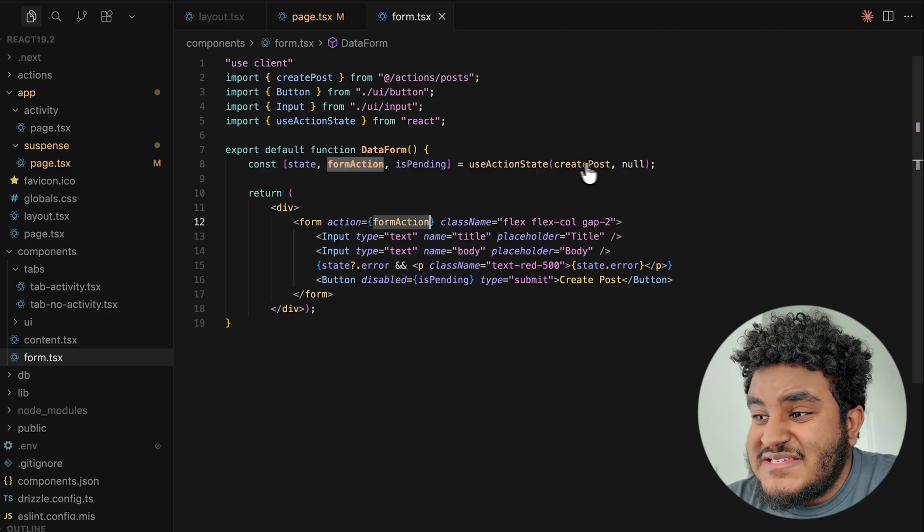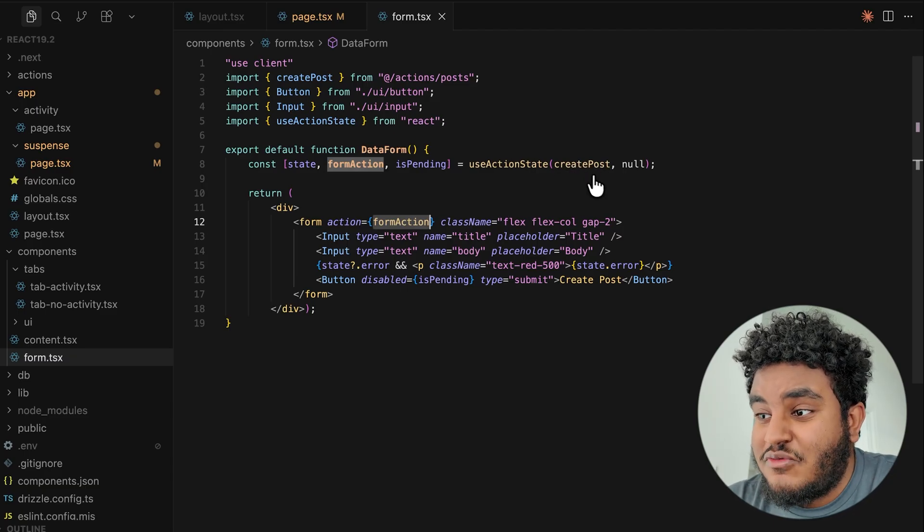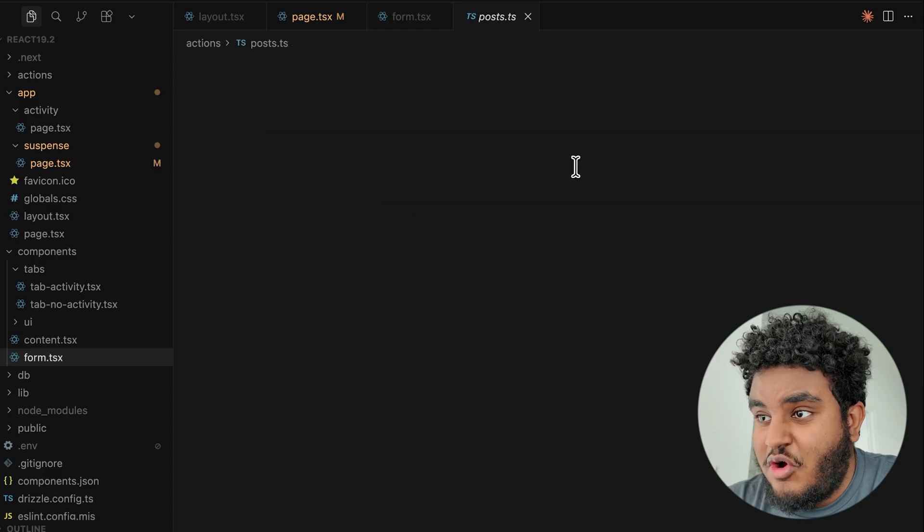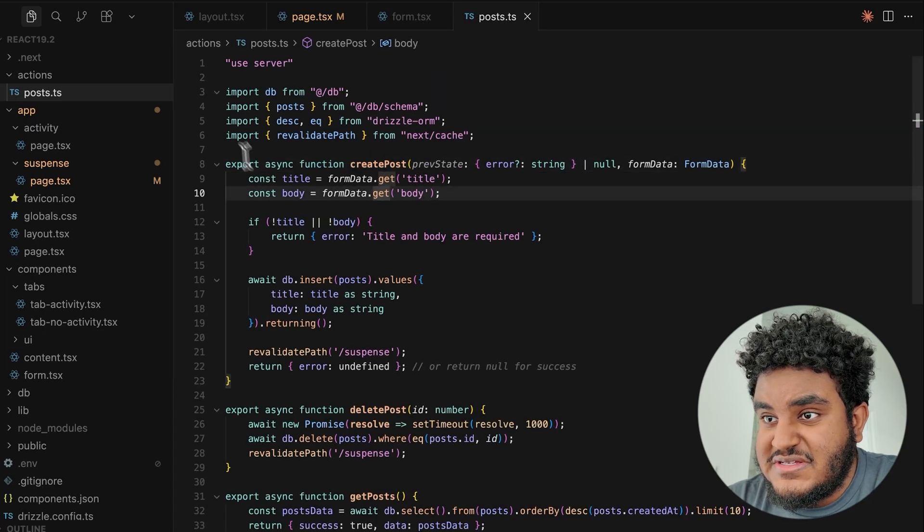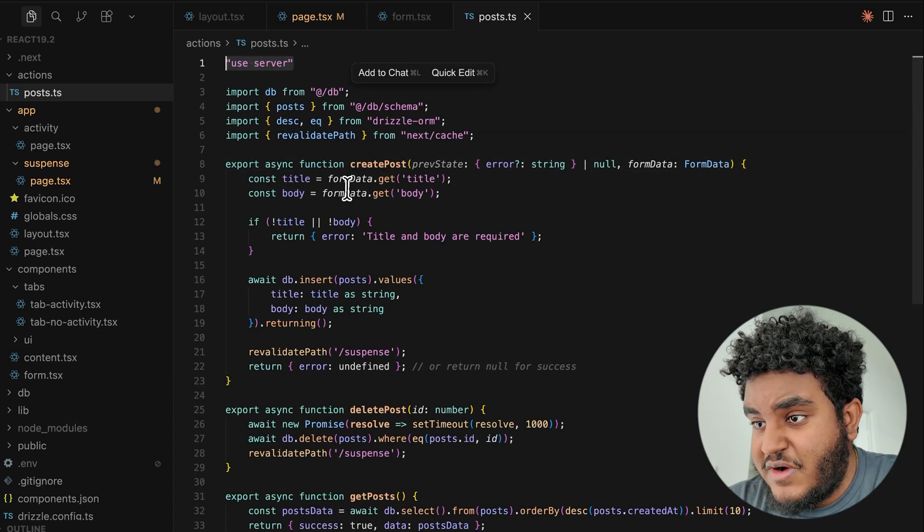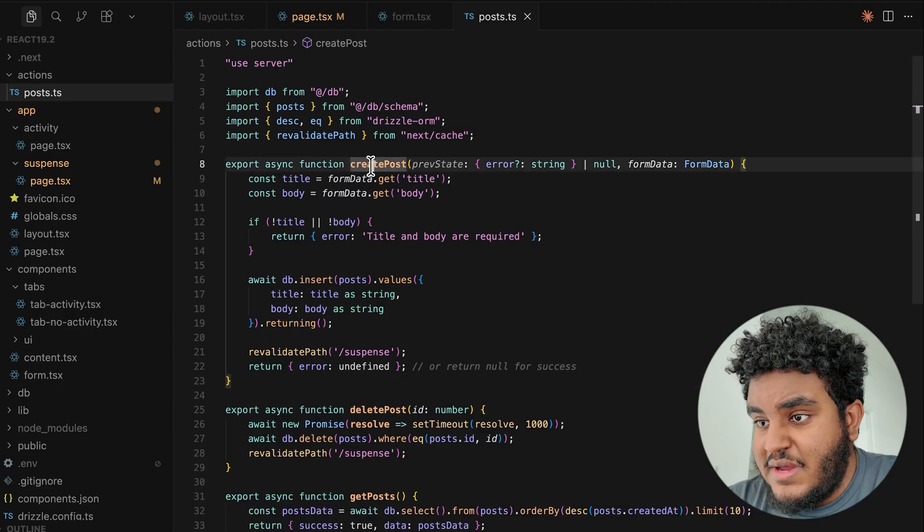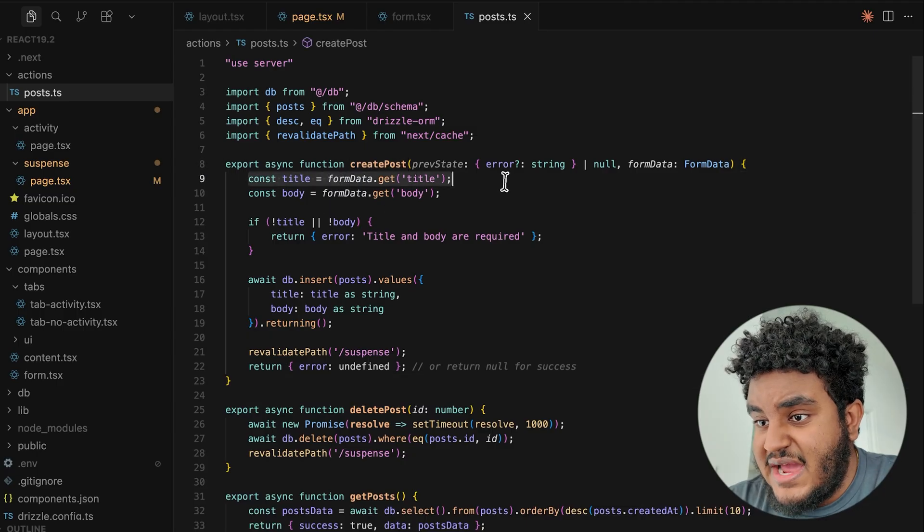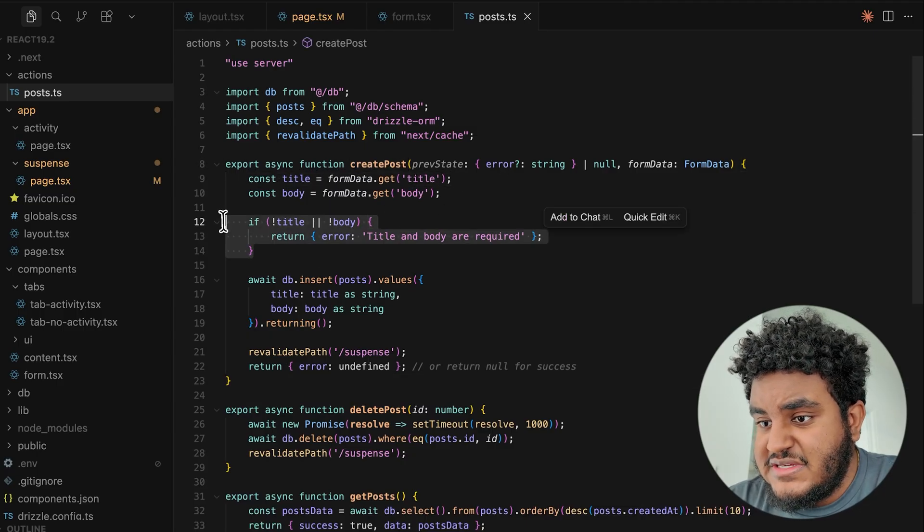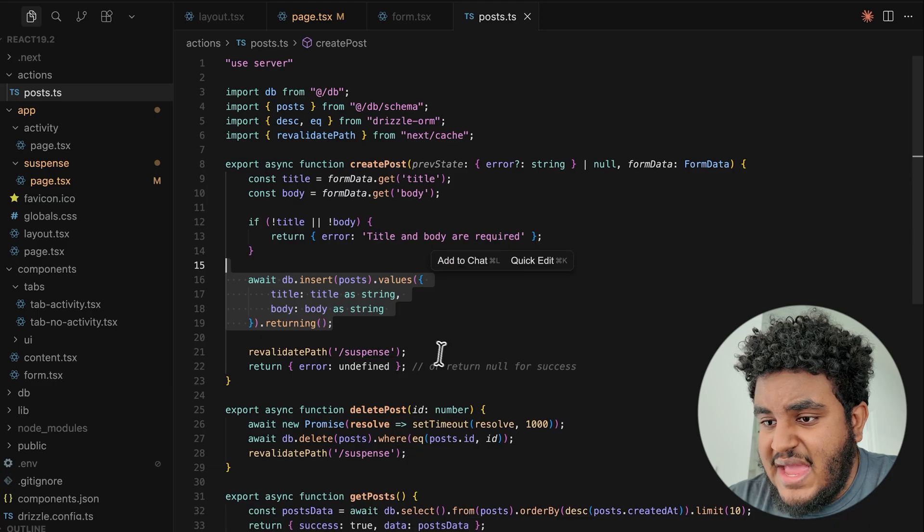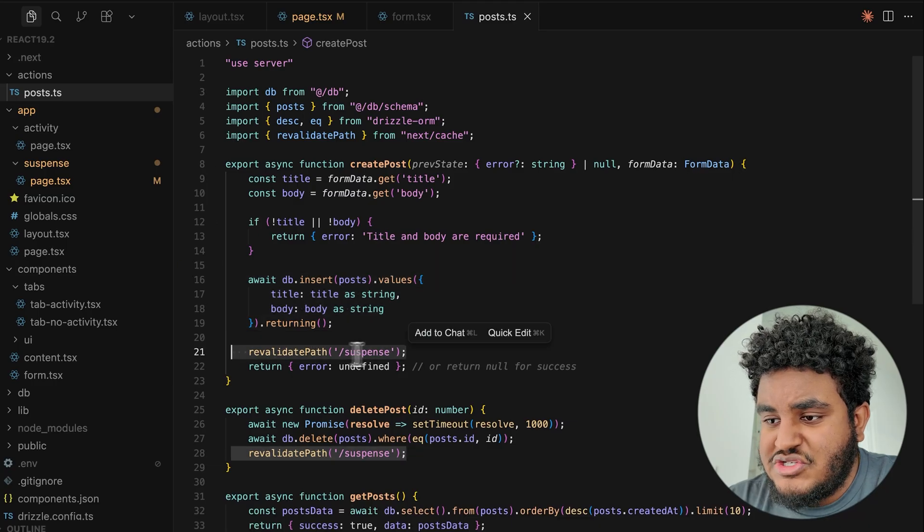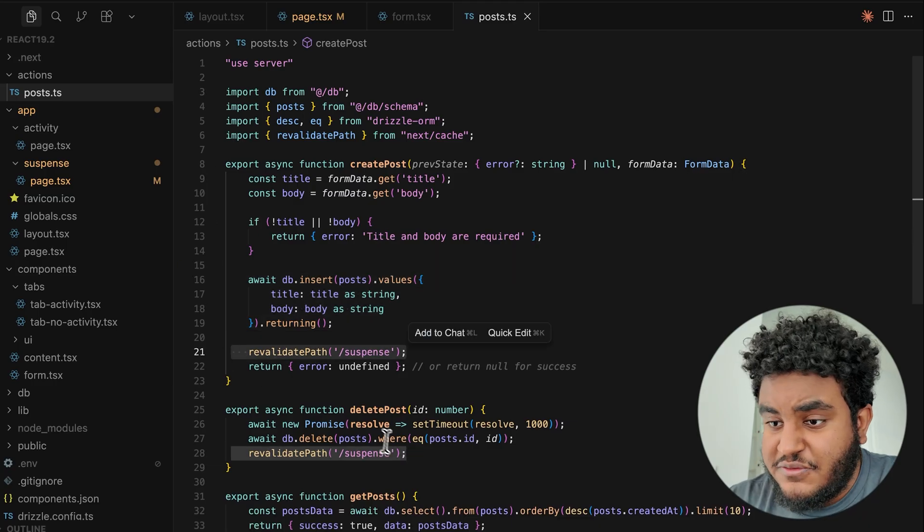And what form action is basically doing is firing off this create post. This create post is the function that allows me to write a post into the database. So if I open this right here, you'll see this is use server right here. So this is a server action. And basically what create post does is it gets the title and the body, checks if they exist and then inserts it in the DB. And then we revalidate the page.